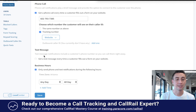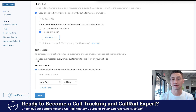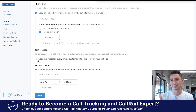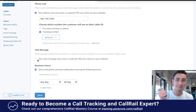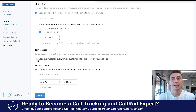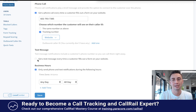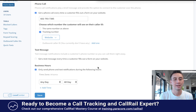You can also get a text message every time a customer fills out a form. This just sends you a text message saying a form was filled out — it doesn't send the details, which would be more useful. It just says a form was filled out on your website with a link to CallRail, so it's not the most helpful but it does let you know.